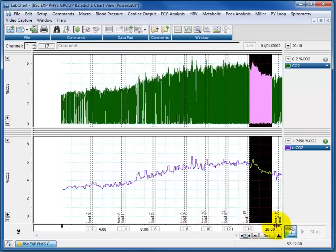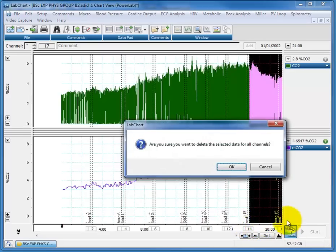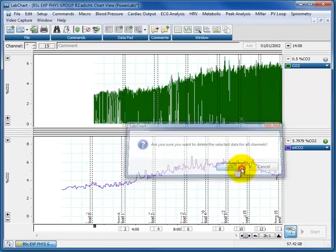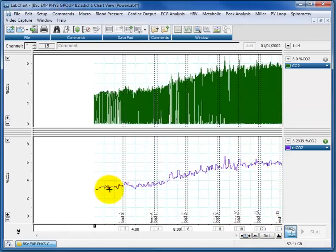I'll select all of that, press delete, and now I've just got the data I want.